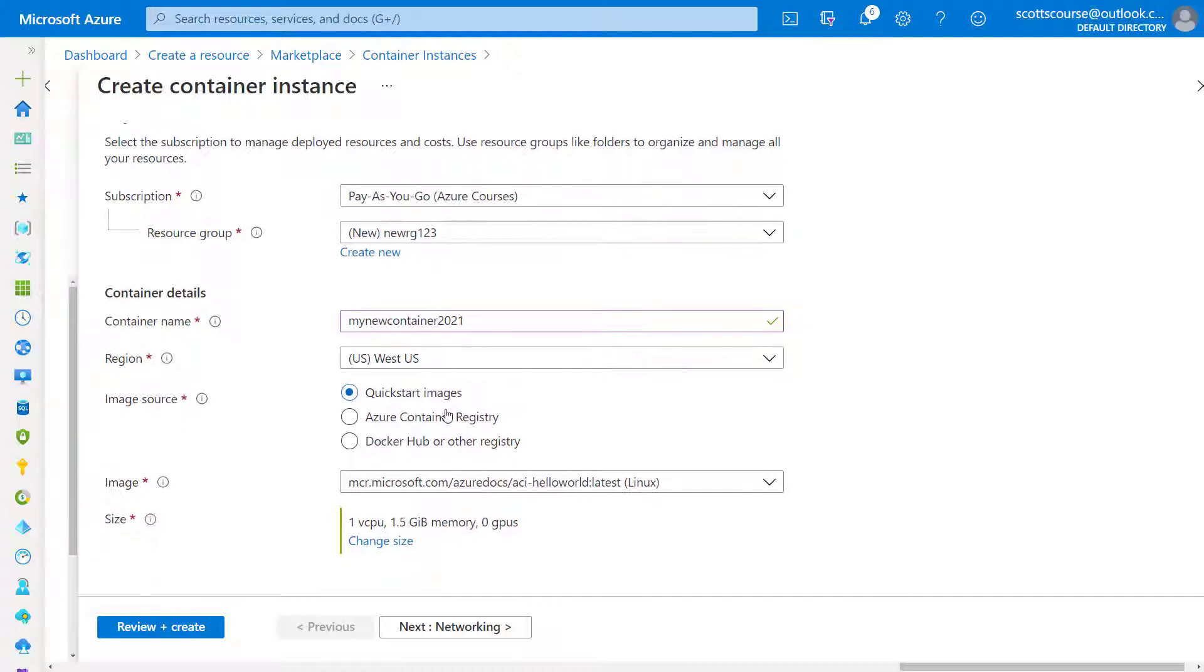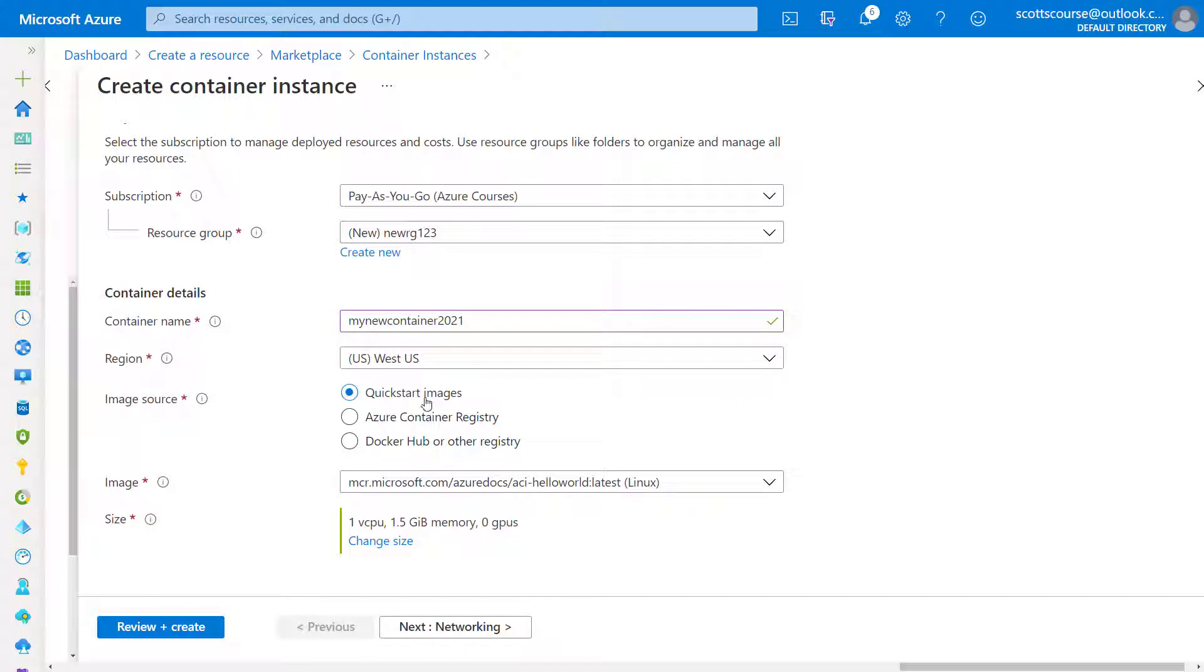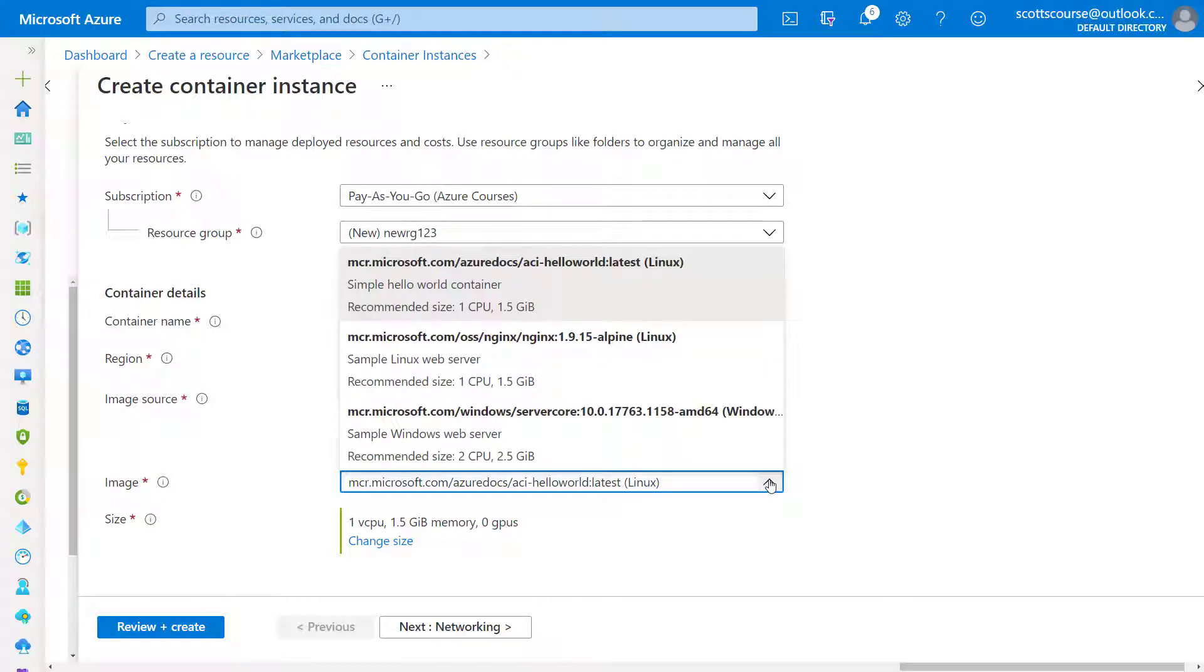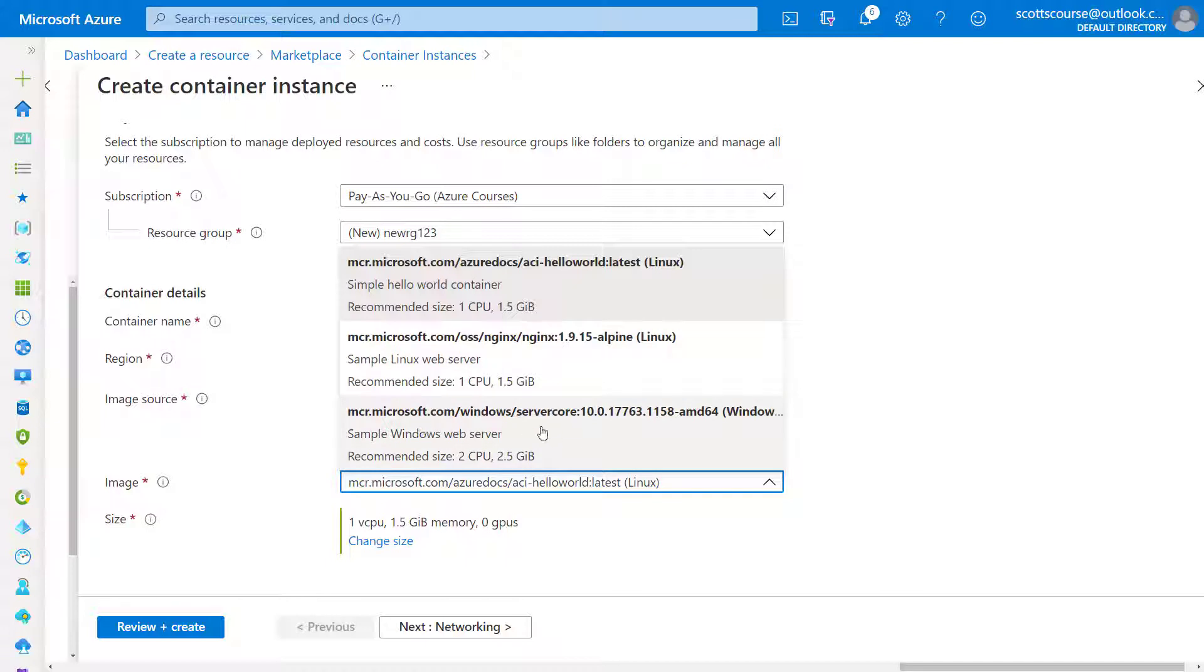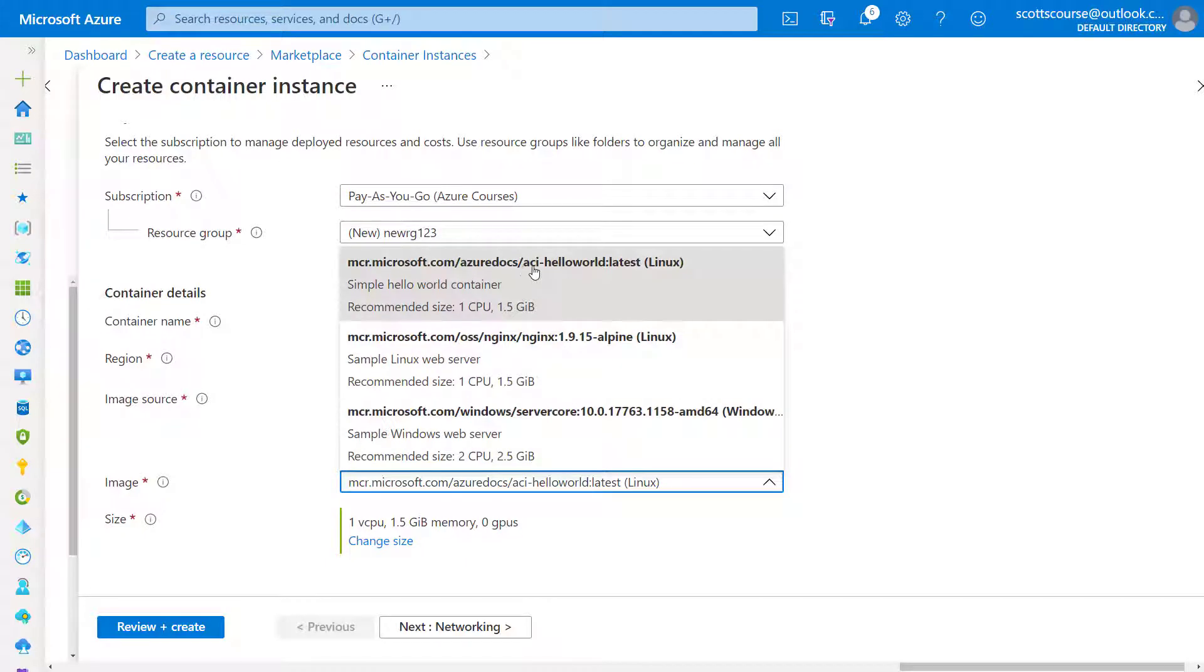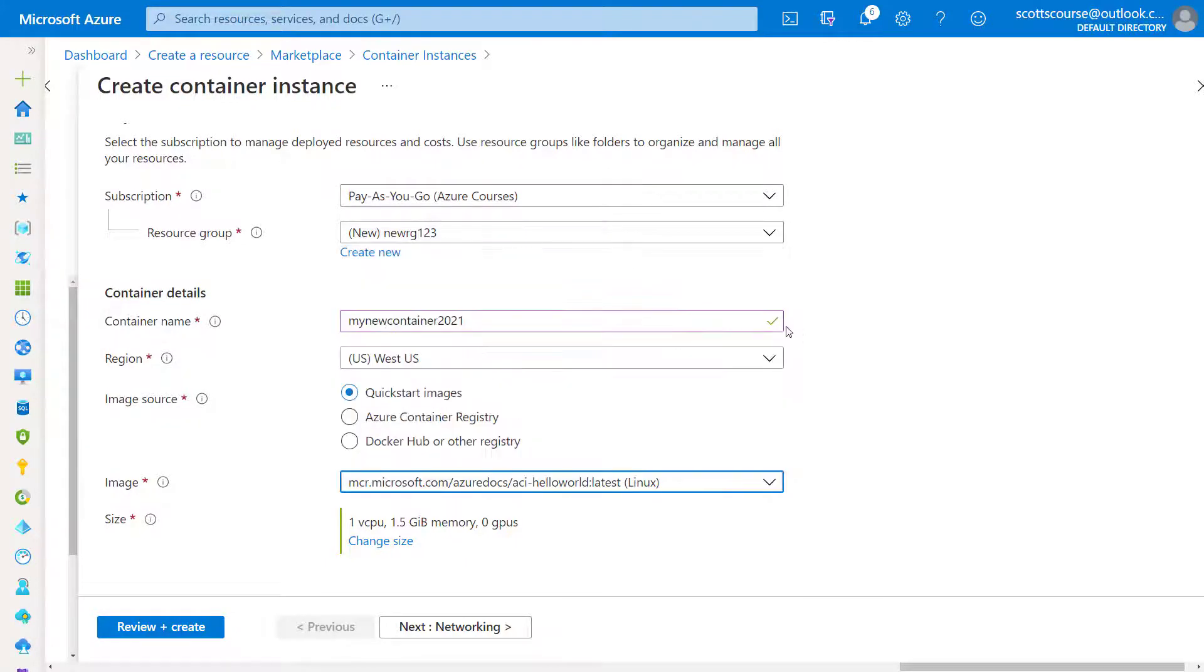I can deploy that into any region West US is available. Now you can see here that we do have choices for where to deploy the container from the image source. One of these convenient elements is the quick start. And so we can see that NGINX is here. We can see that a Windows server, a very simplified Windows server core is available and also the ACI, which is Azure Container instances, hello world. So I'm going to choose that.